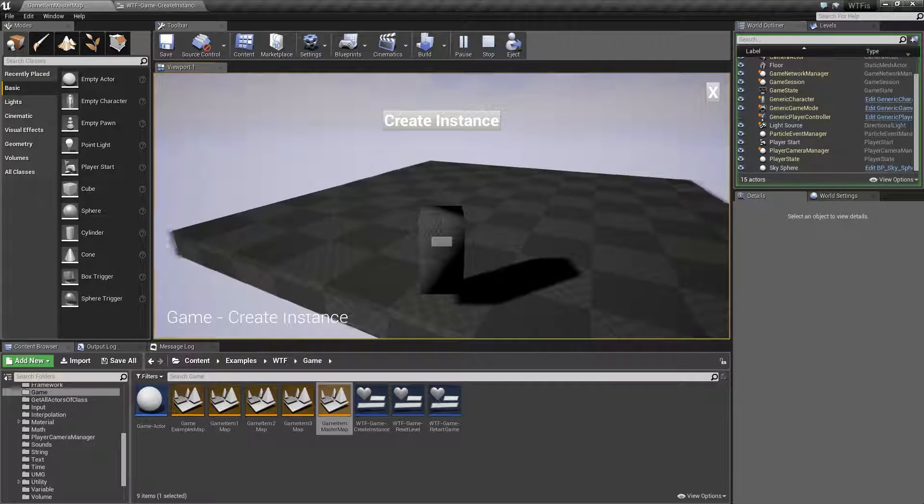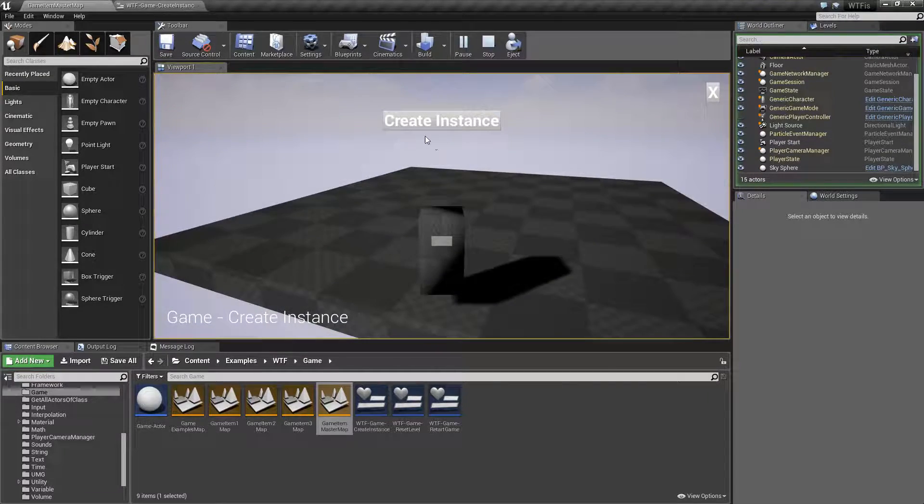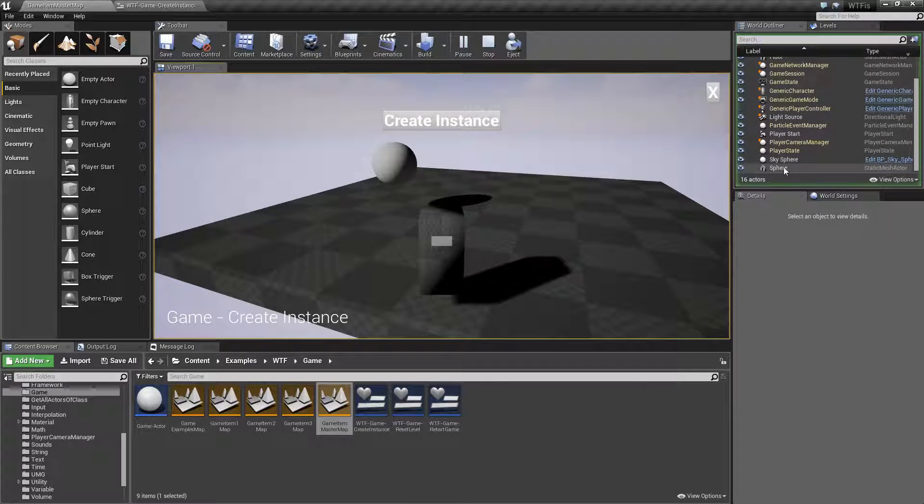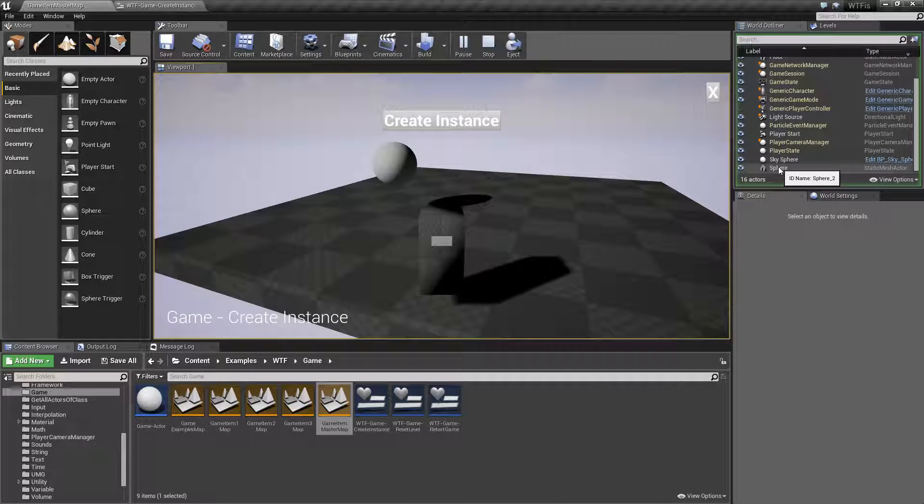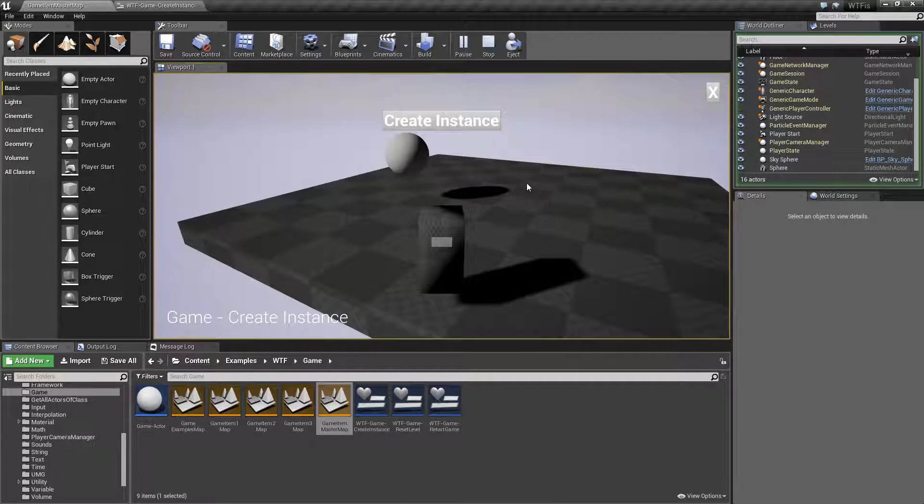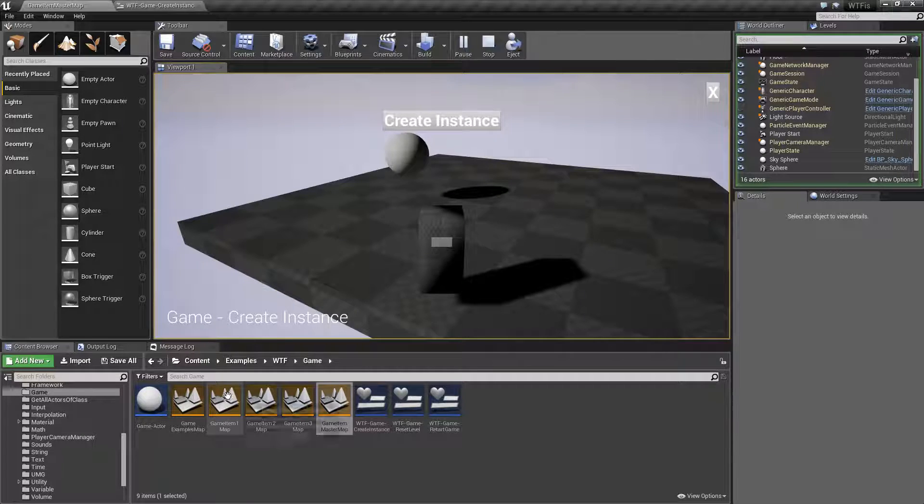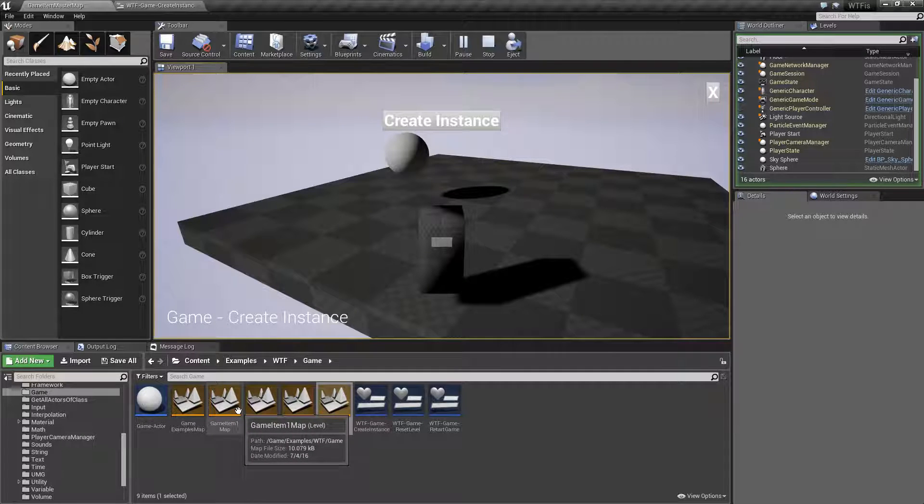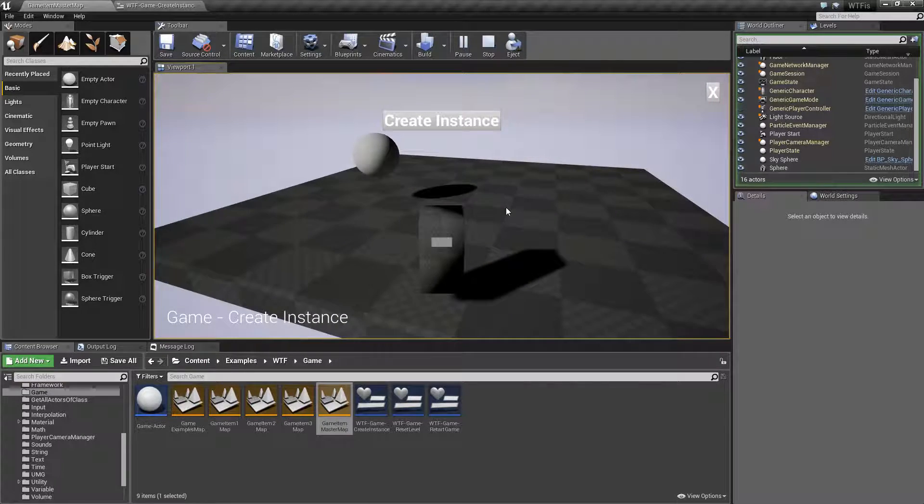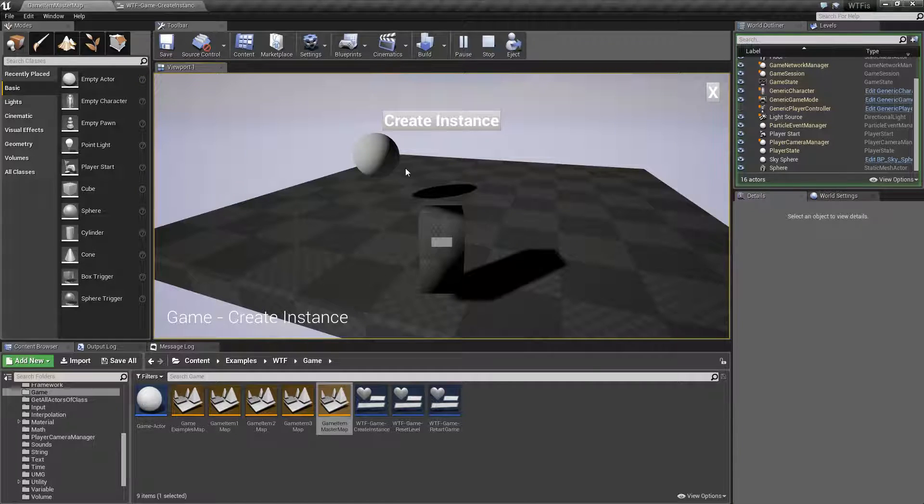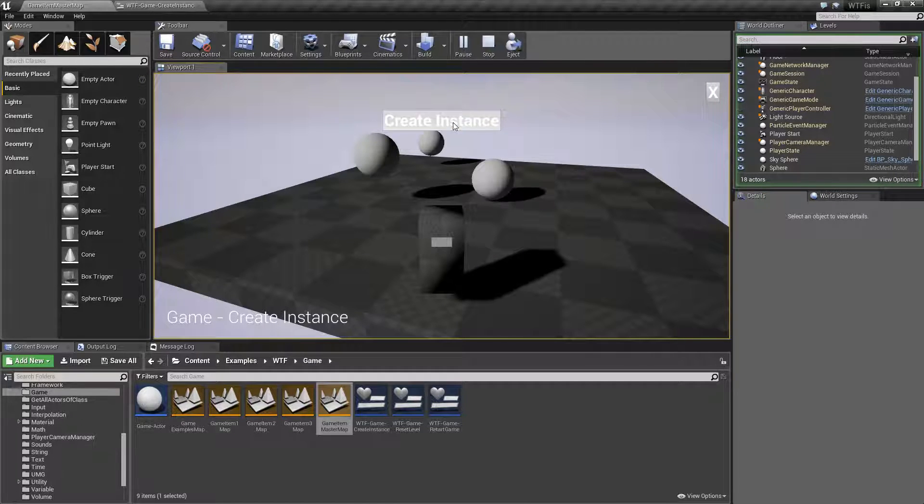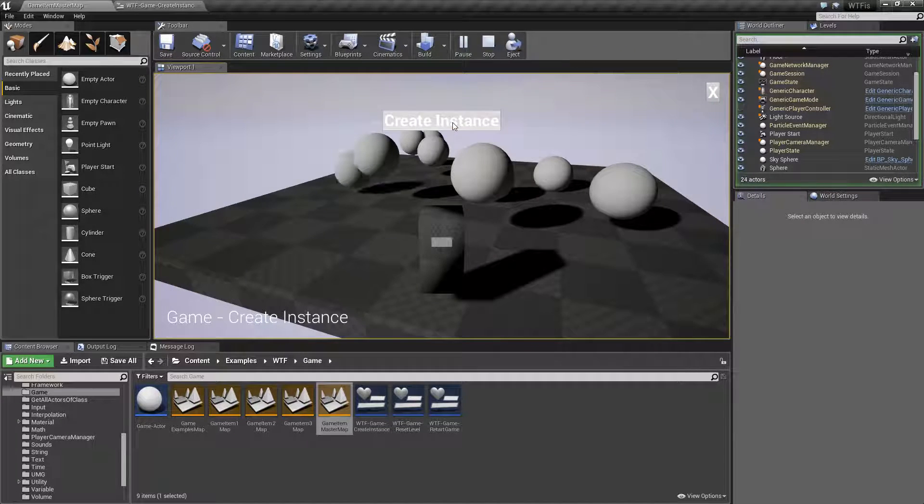So inside of our map we have our basics. If I hit Create Instance, we're going to see a sphere added. Now what it's doing is it's creating a copy of our Game Item 1 map, adding it to our level, and then I'm adjusting the location just to give it a bit of random.